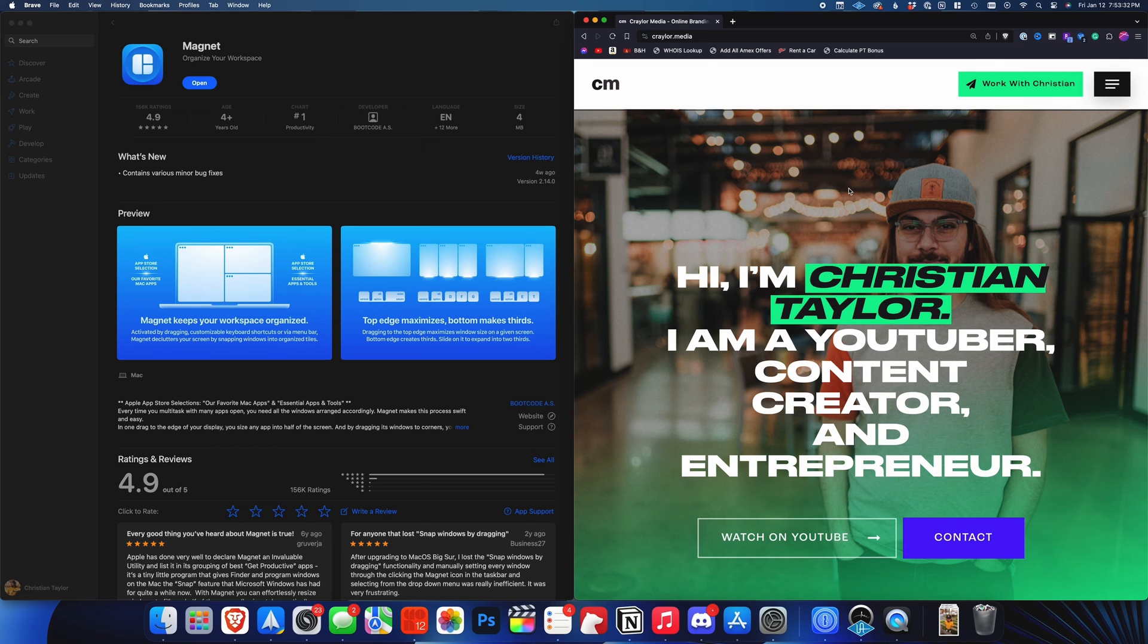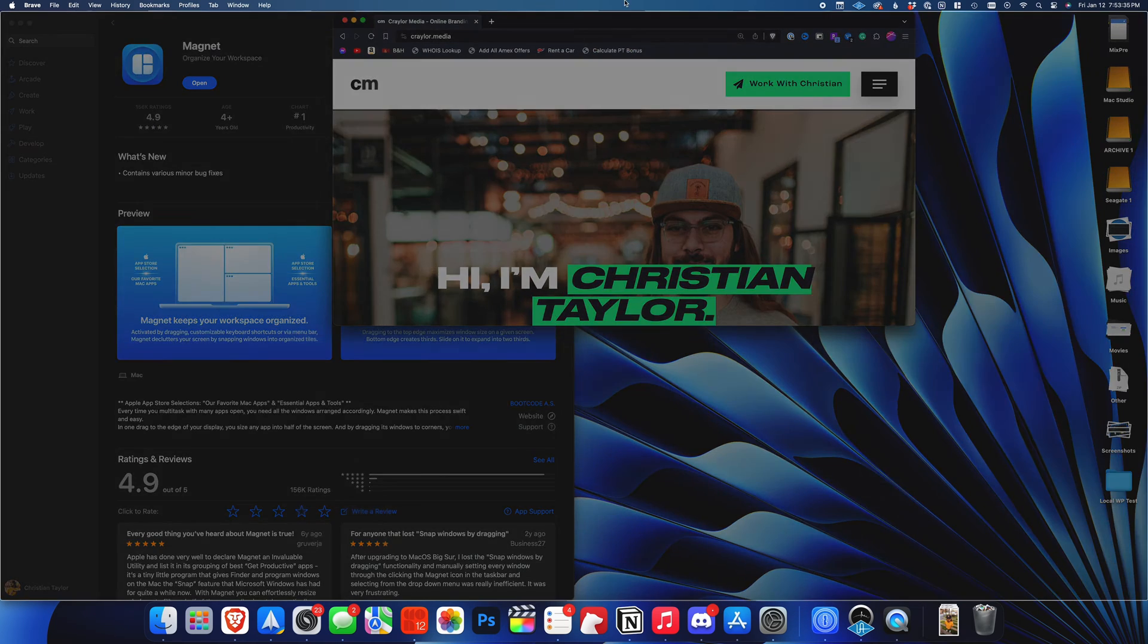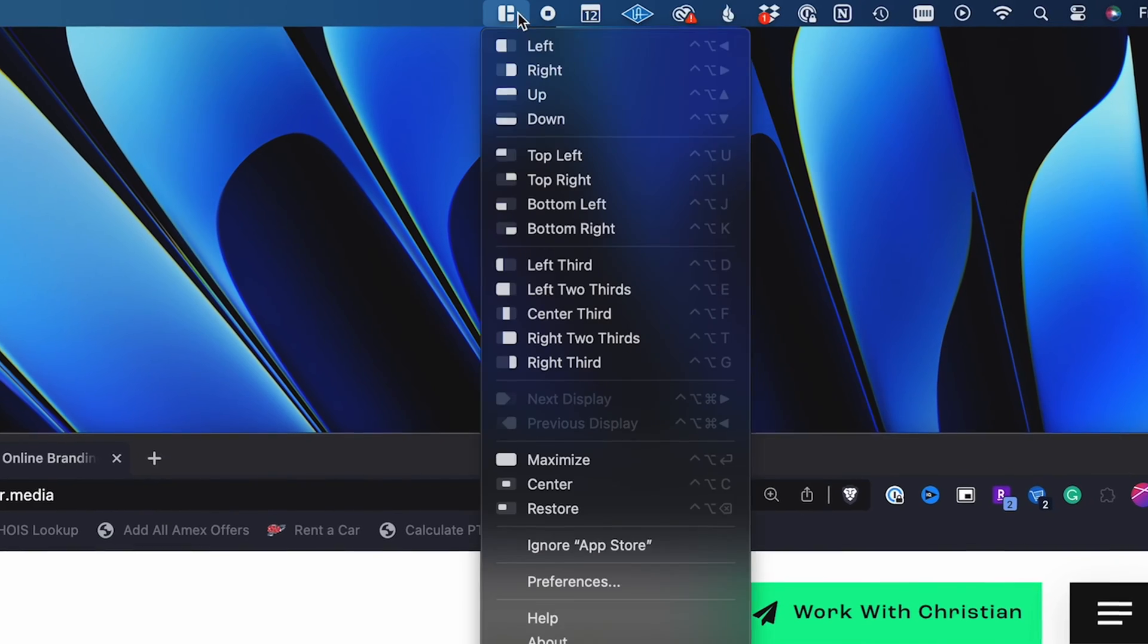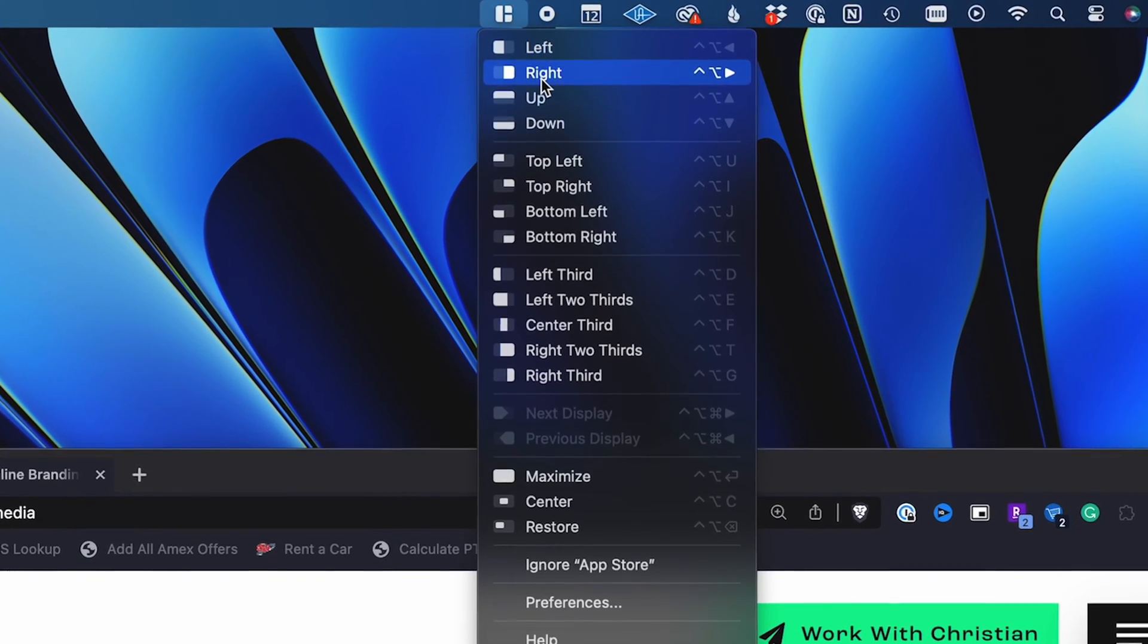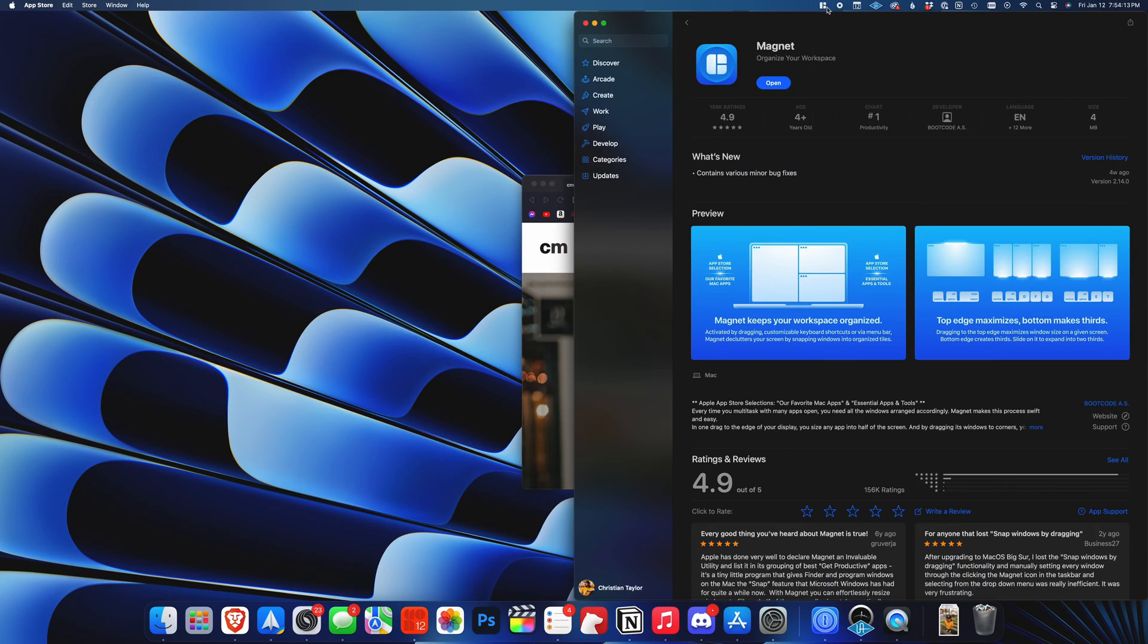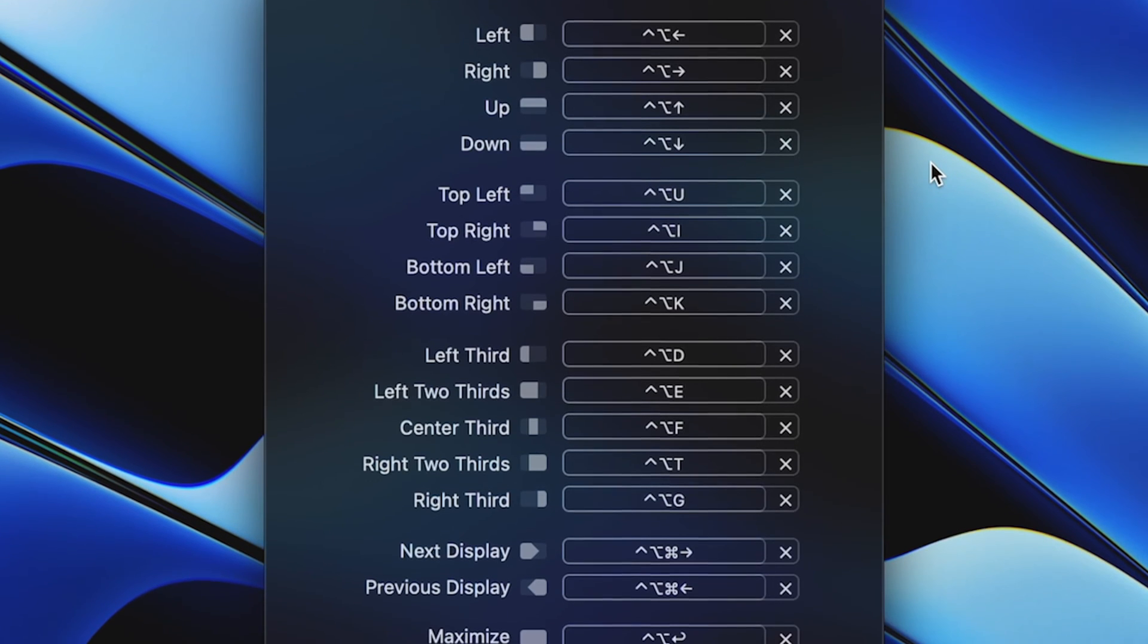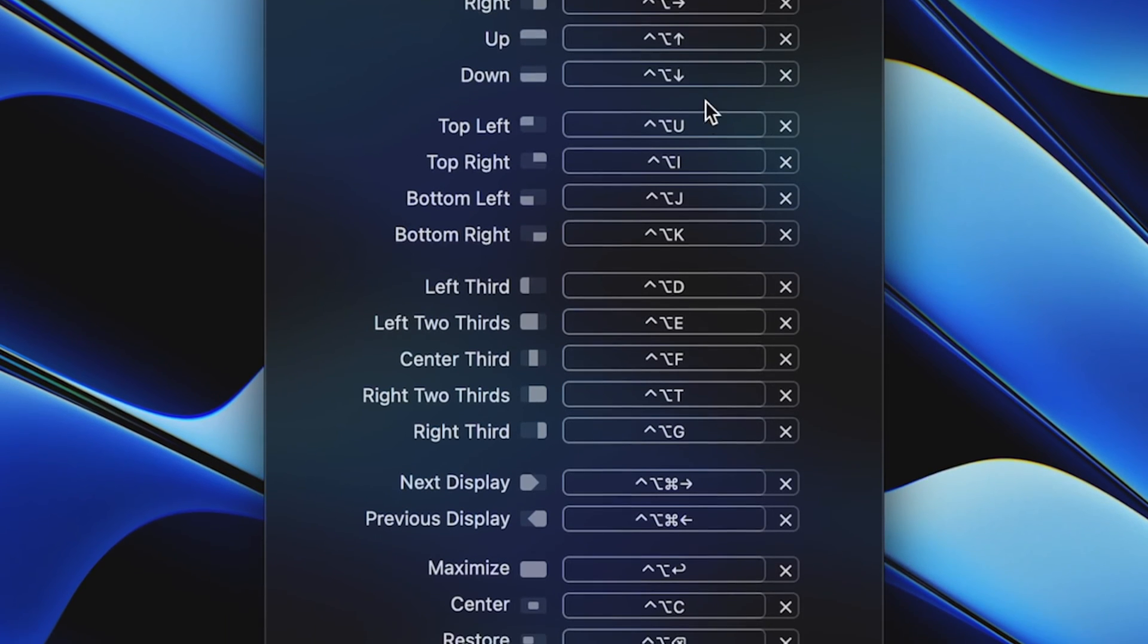It's a lightweight app that runs automatically in the background, so you don't even have to think about it once you install it. You can navigate to the icon in the toolbar to snap a window to a specific size, and you can also accomplish the same thing through customizable keyboard shortcuts.